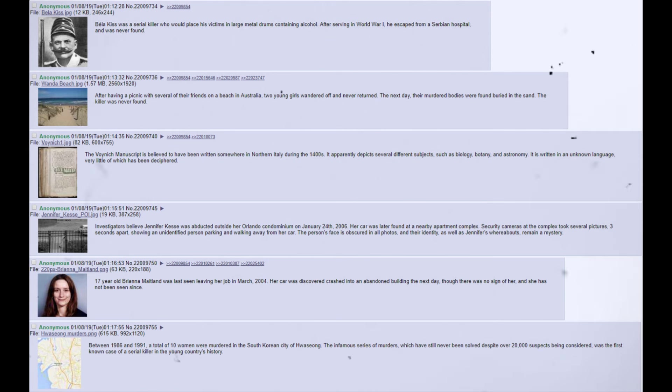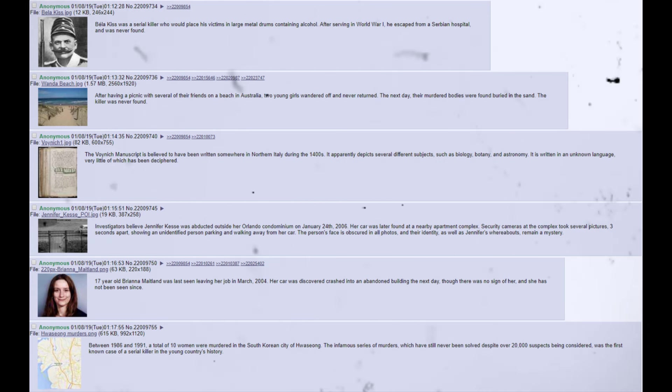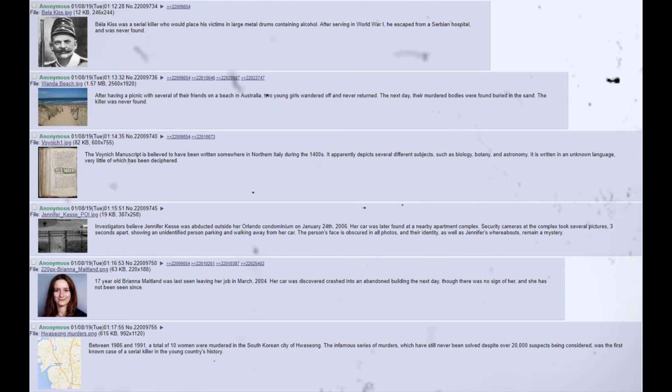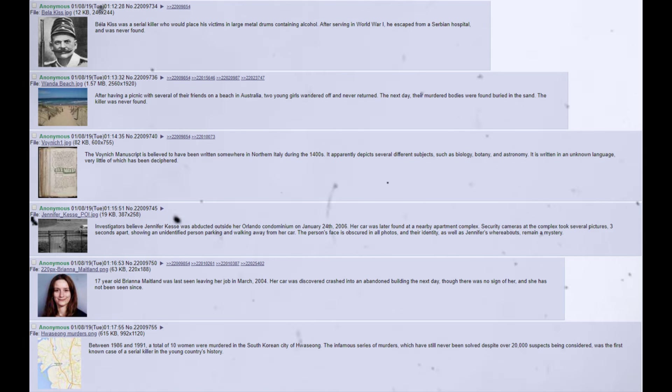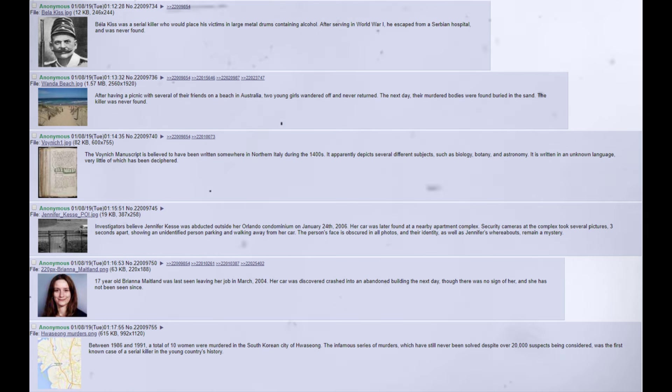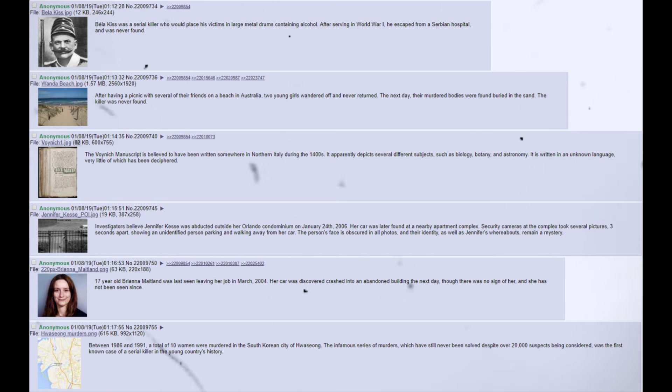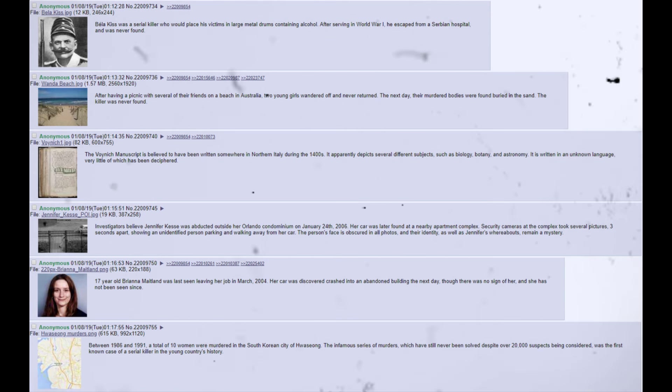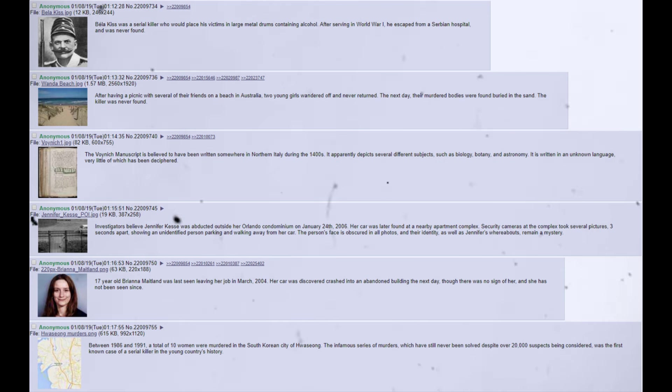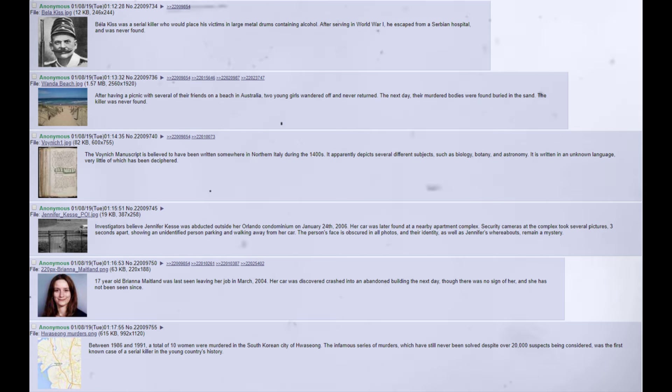The Voynich manuscript is believed to have been written somewhere in northern Italy during the 1400s. It apparently depicts several different subjects, such as biology, botany, and astronomy. It is written in an unknown language, very little of which has been deciphered. Investigators believe Jennifer Kesse was abducted outside her Orlando condominium on January 24, 2006. Her car was later found at a nearby apartment complex. Security cameras at the complex took several pictures, three seconds apart, showing an unidentified person parking and walking away from her car. The person's face is obscured in all photos, and their identity, as well as Jennifer's whereabouts, remain a mystery.